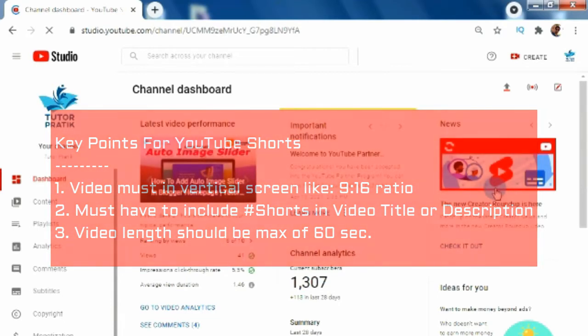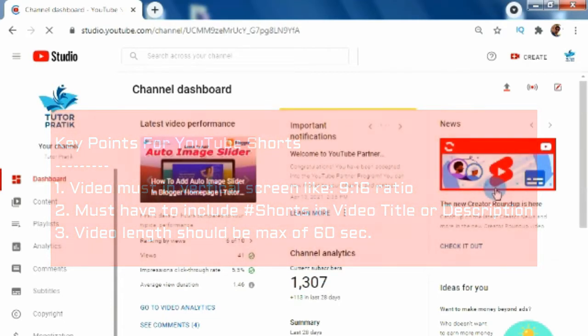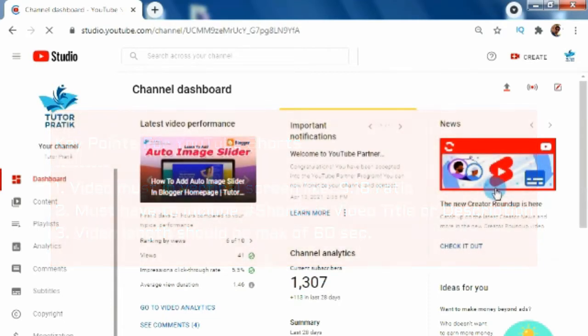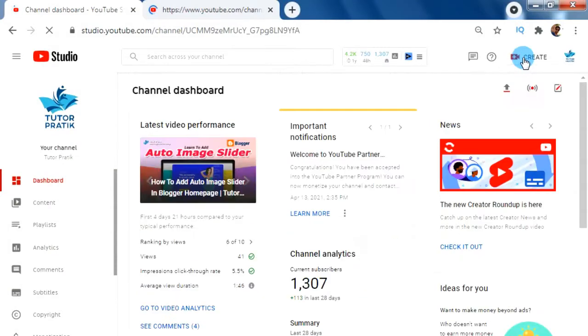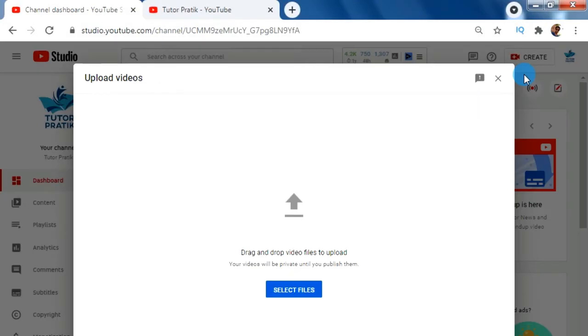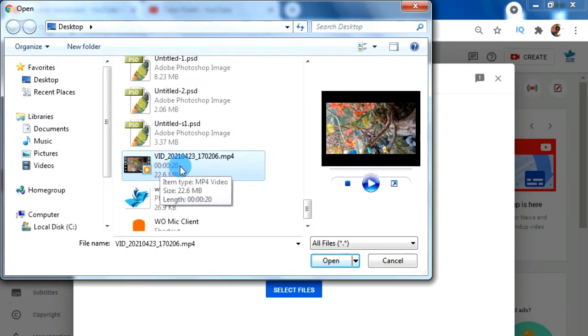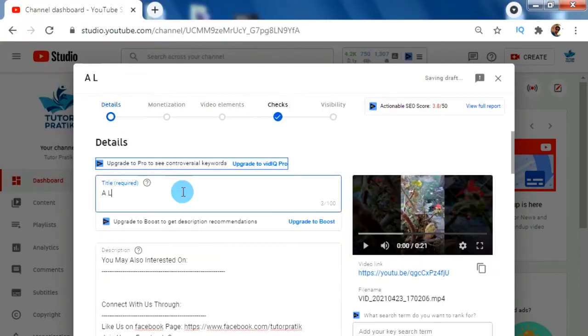Your video length should be short — like 15 to 20 seconds — or you can also upload a maximum of 60 seconds only. So let's upload one YouTube Shorts video using a desktop device using this method.